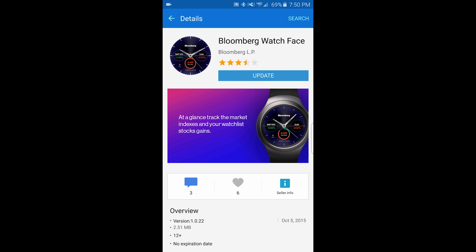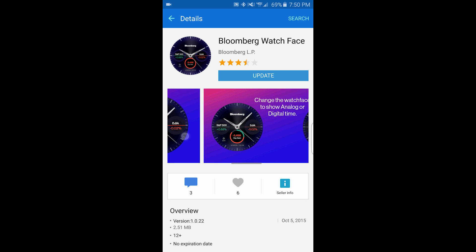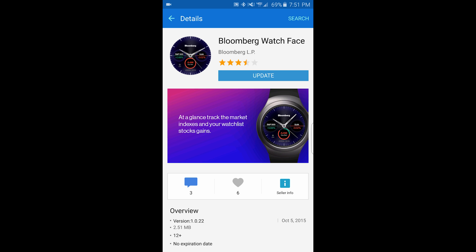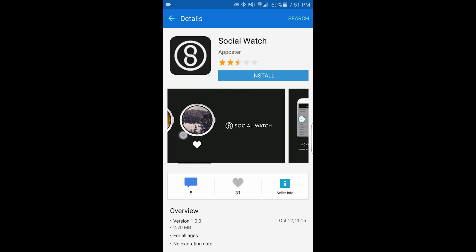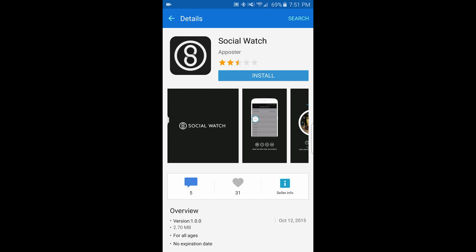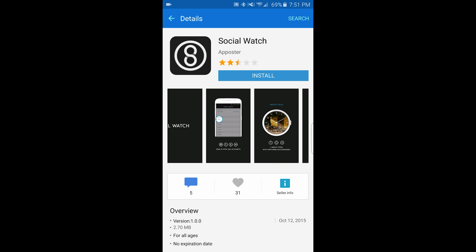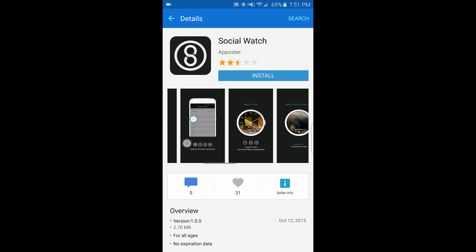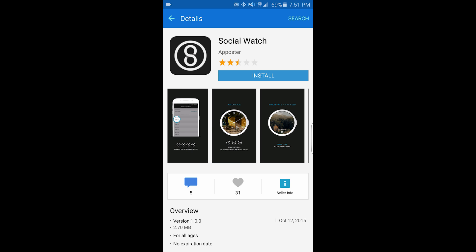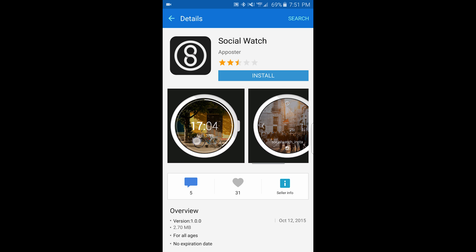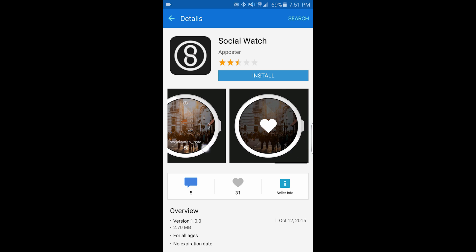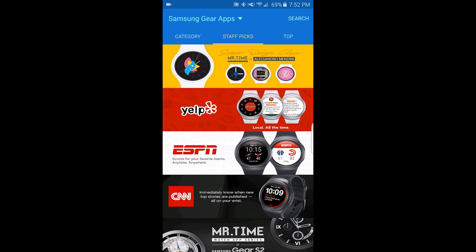Bloomberg is to track your market indexes and your watch list stock gains. This is a watch face that shows you stock data, and this is Social Watch. This will connect to your Instagram, Facebook, Twitter, and SNS accounts — basically it's a watch face that shows you social feeds. For Instagram you can see photos and also favorite them.